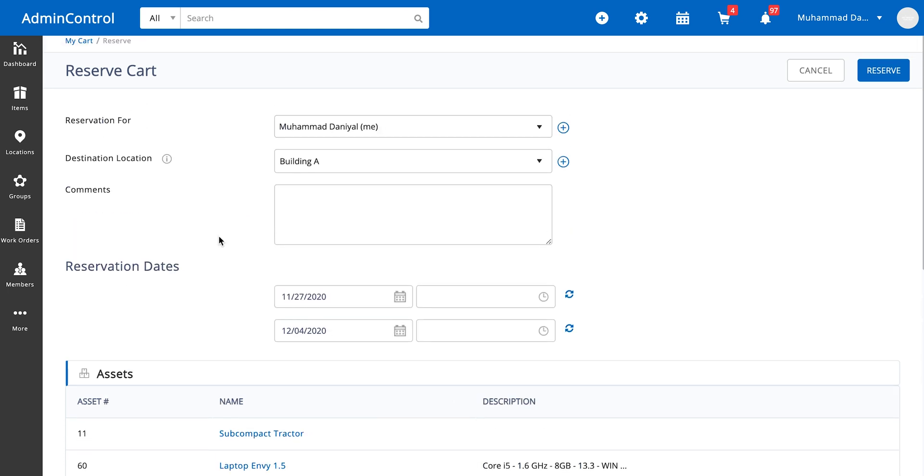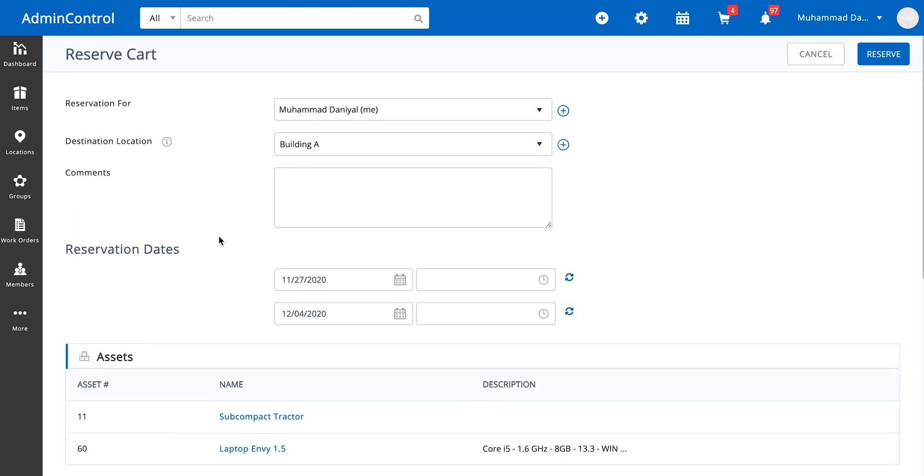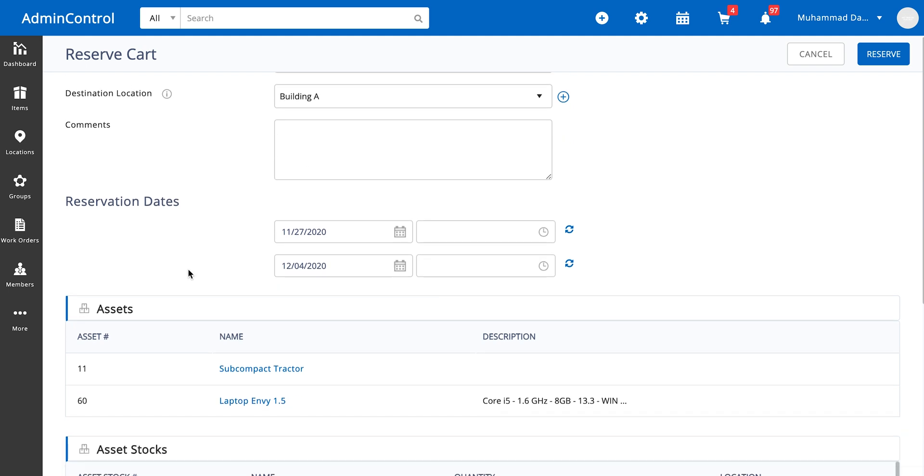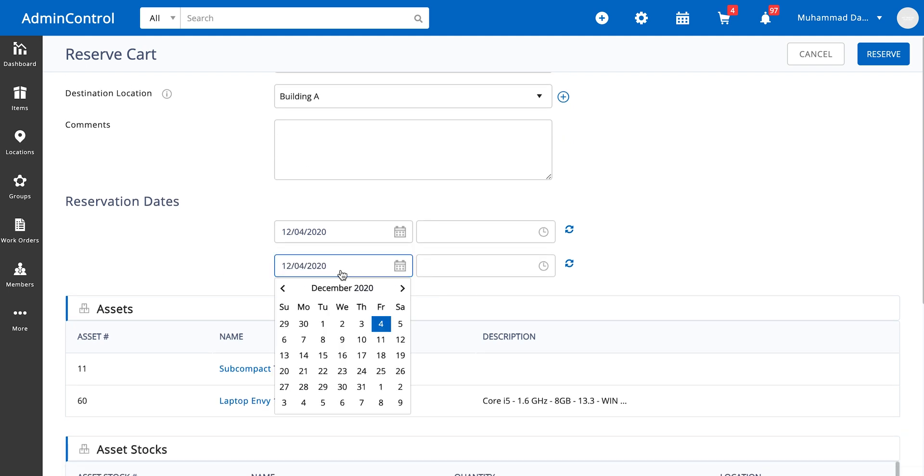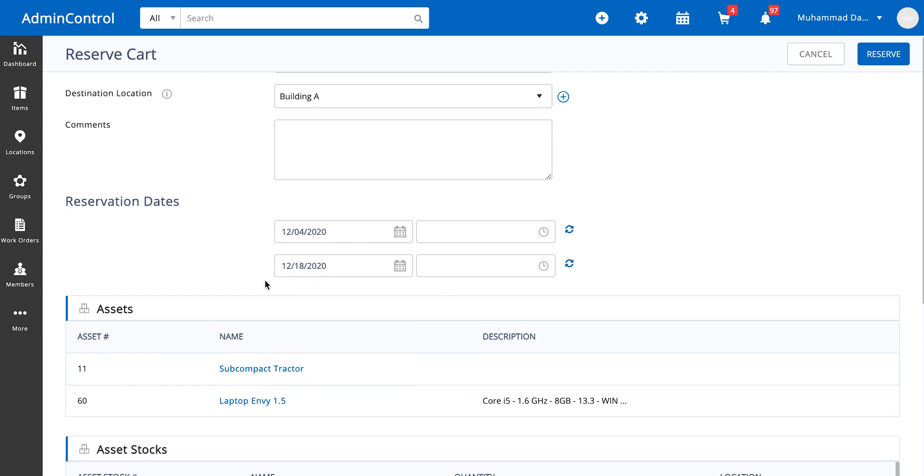Here's the reservation page for the cart. You can also add comments and reservation dates. Let's say we want to reserve these items for these dates.